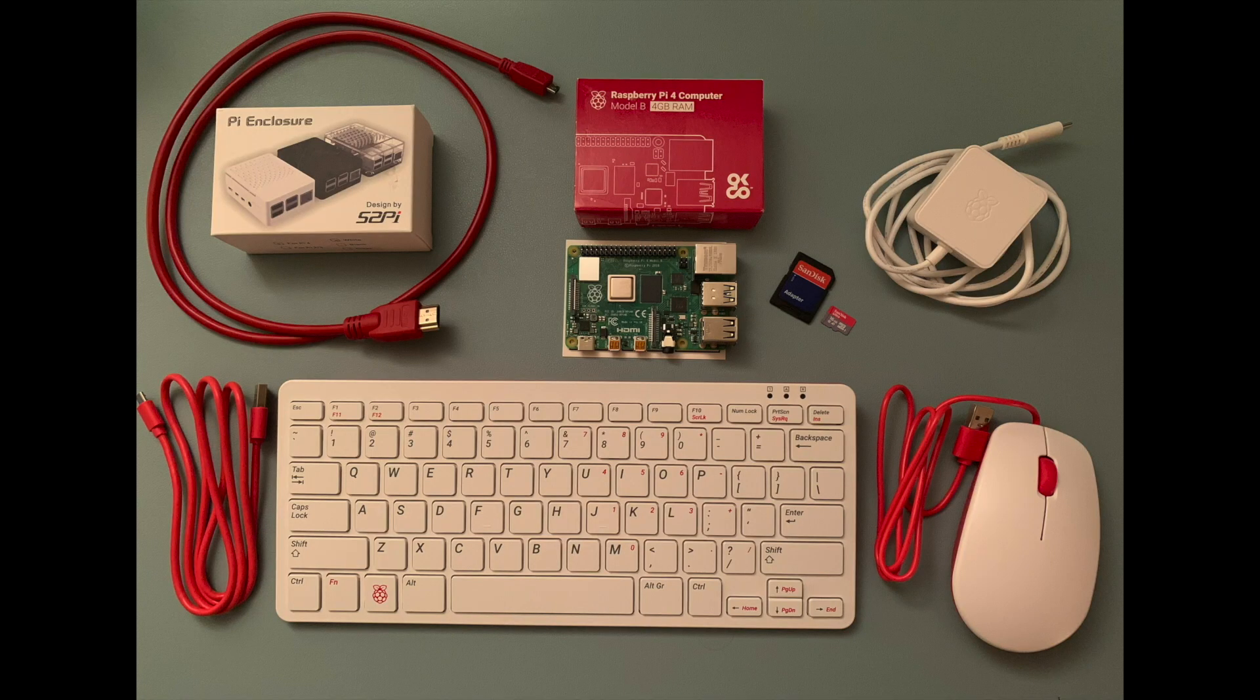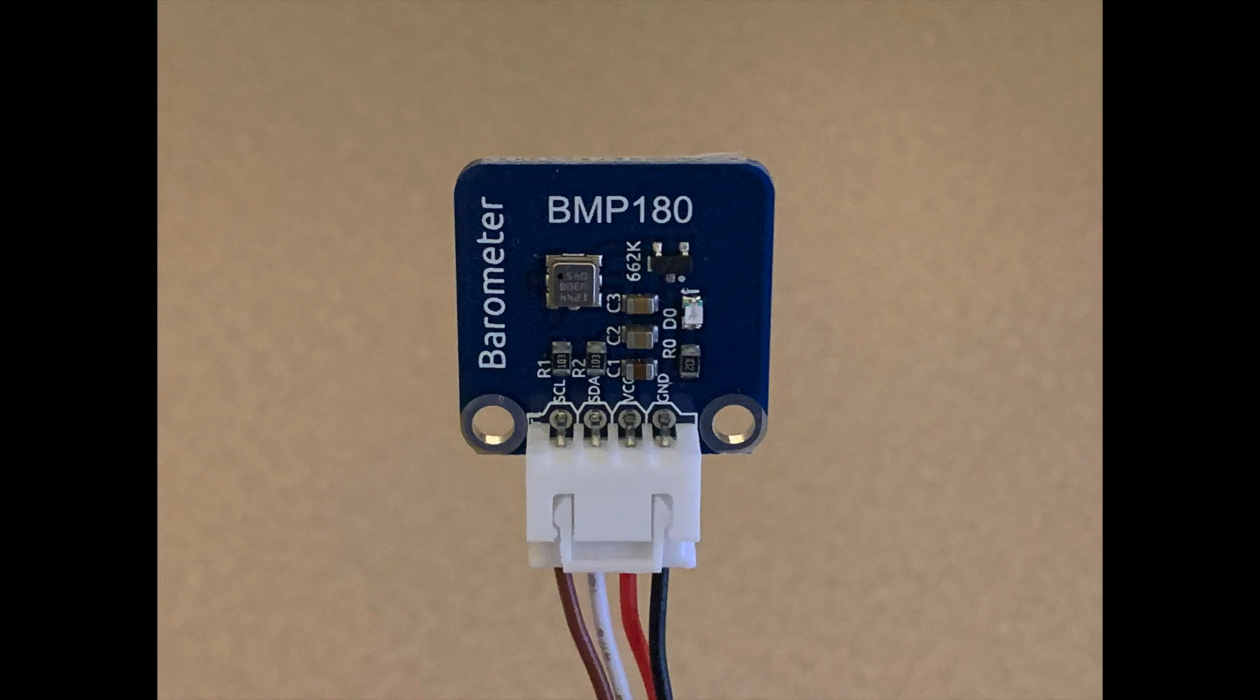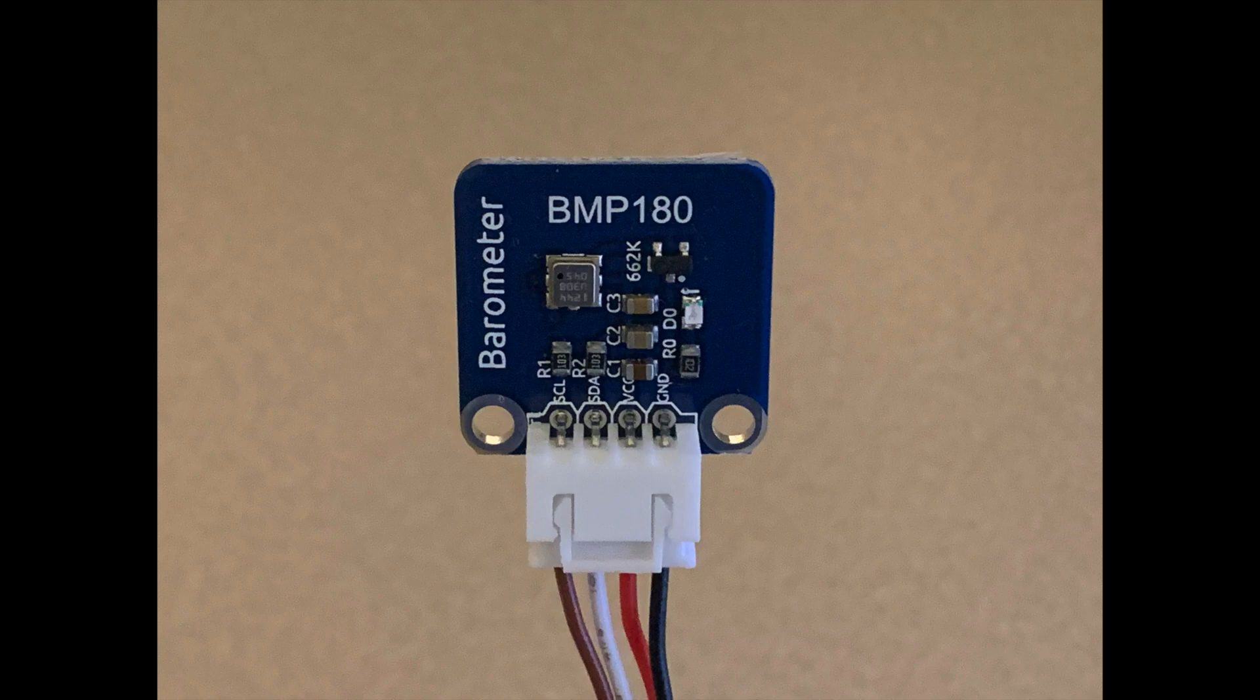To follow along, in addition to a Raspberry Pi board with a microSD card with the Raspberry Pi OS installed and a power supply, you'll also need a BMP180 barometer sensor, which captures temperature, barometric pressure, and altitude, and interacts with the Raspberry Pi over the I2C interface.